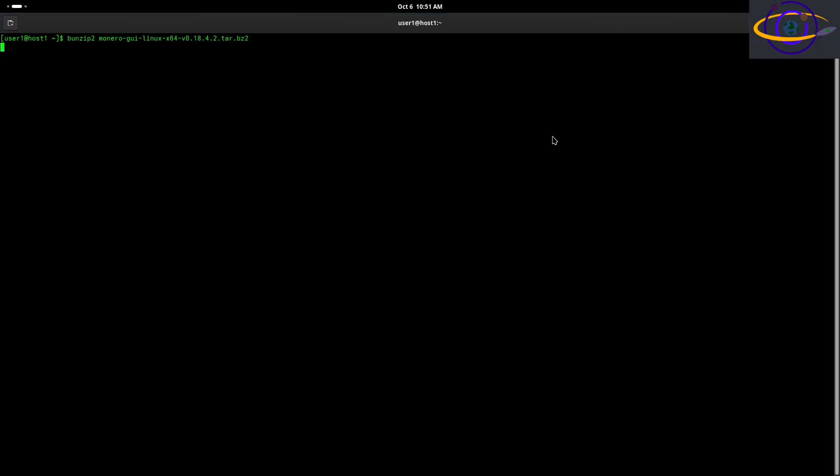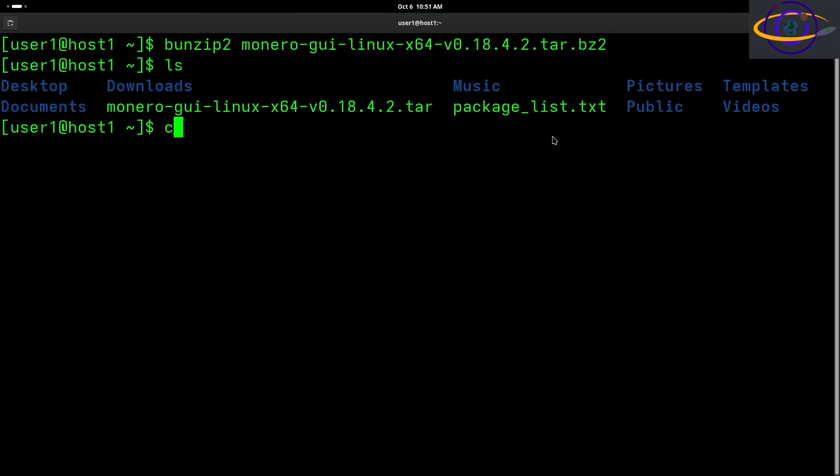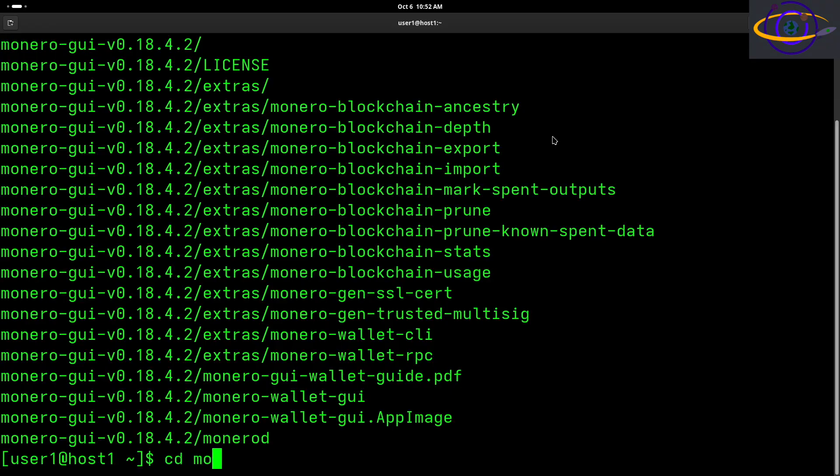And we're going to go ahead and check it there and we can see it's downloaded right there. So we're going to do bunzip2 to unzip it, and there we go, we're zoomed in a little bit better so you can hopefully see the text better. So we use bunzip2 to unzip it. And now we're going to use tar xvf to untar it. So now we have a Monero directory right there in our home directory.